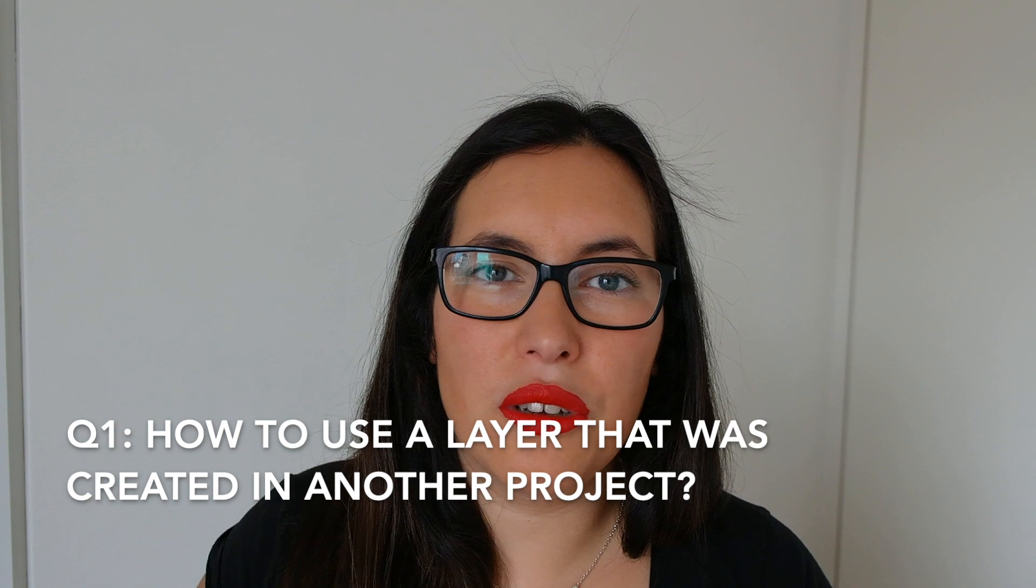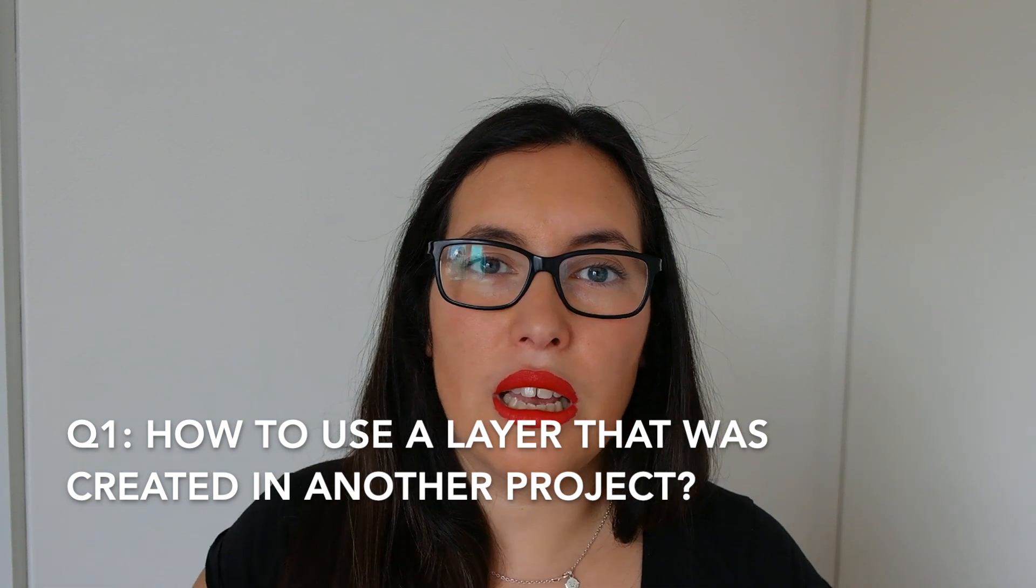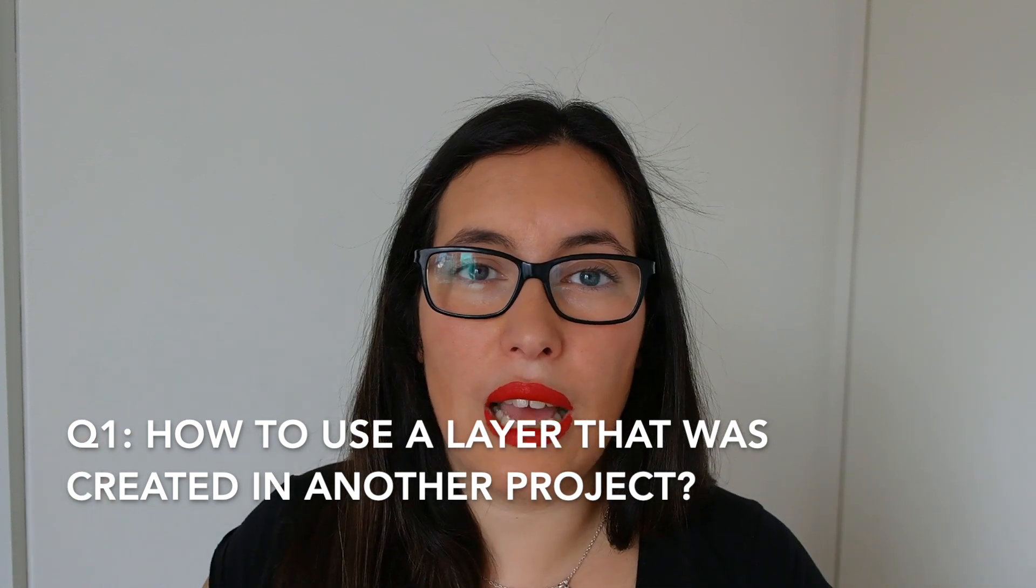So I grabbed the three most popular questions and I'm going to make a video out of them. The first question you asked me is how to use a layer that has been created in another project in my account or in another project and use it in my serverless project. I will show you how to do that and also how to use external layers as well because they are kind of together.